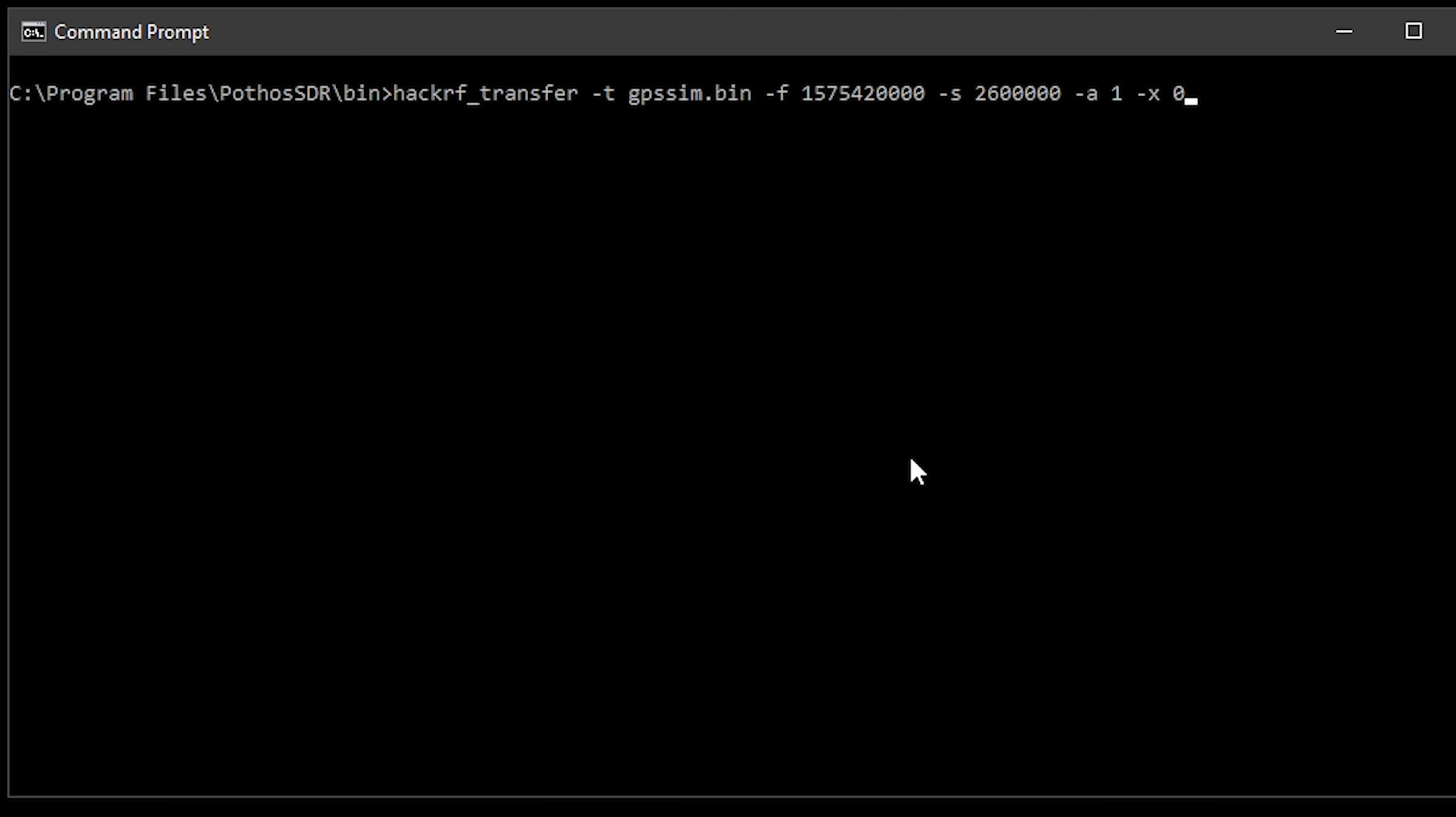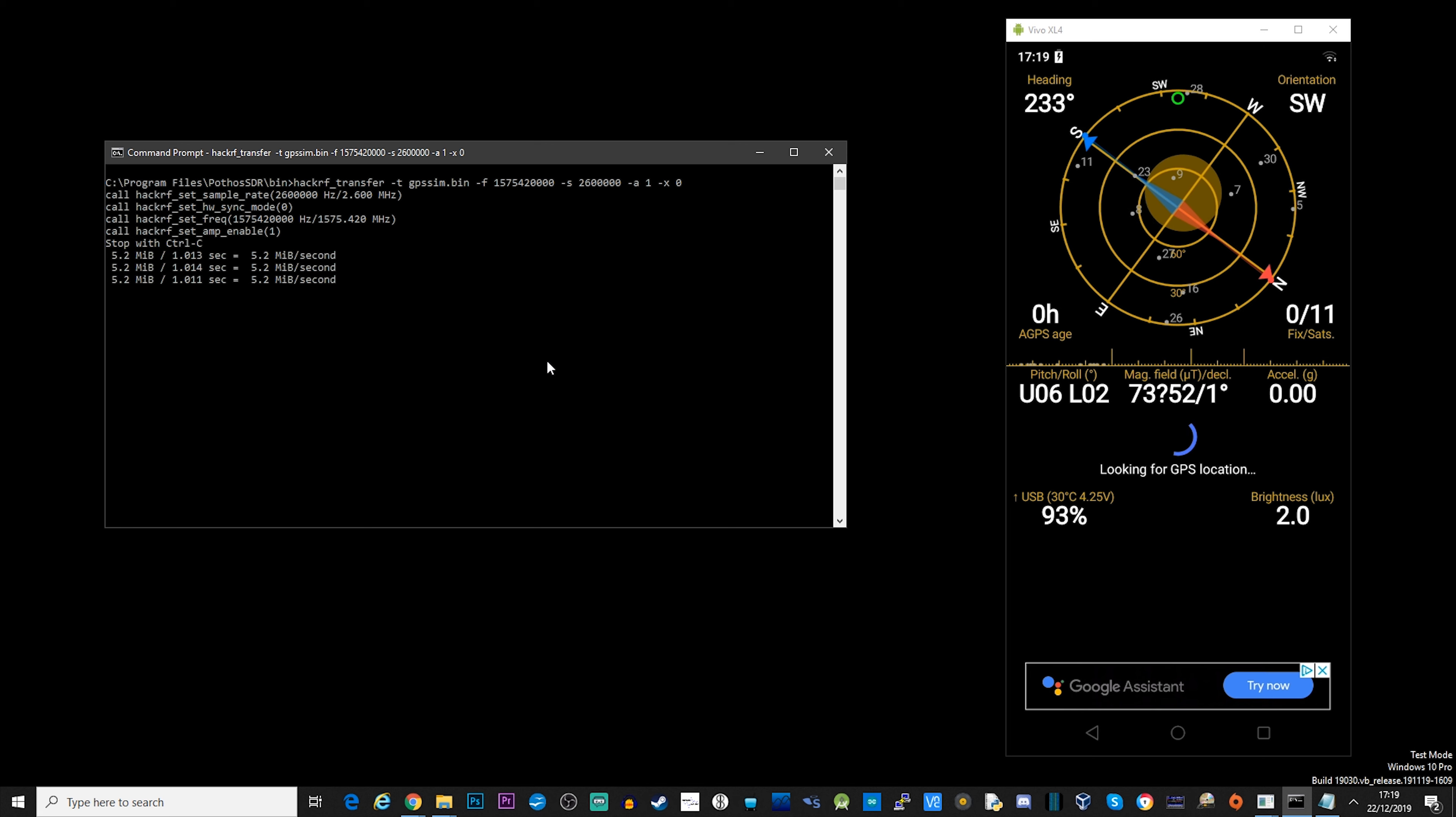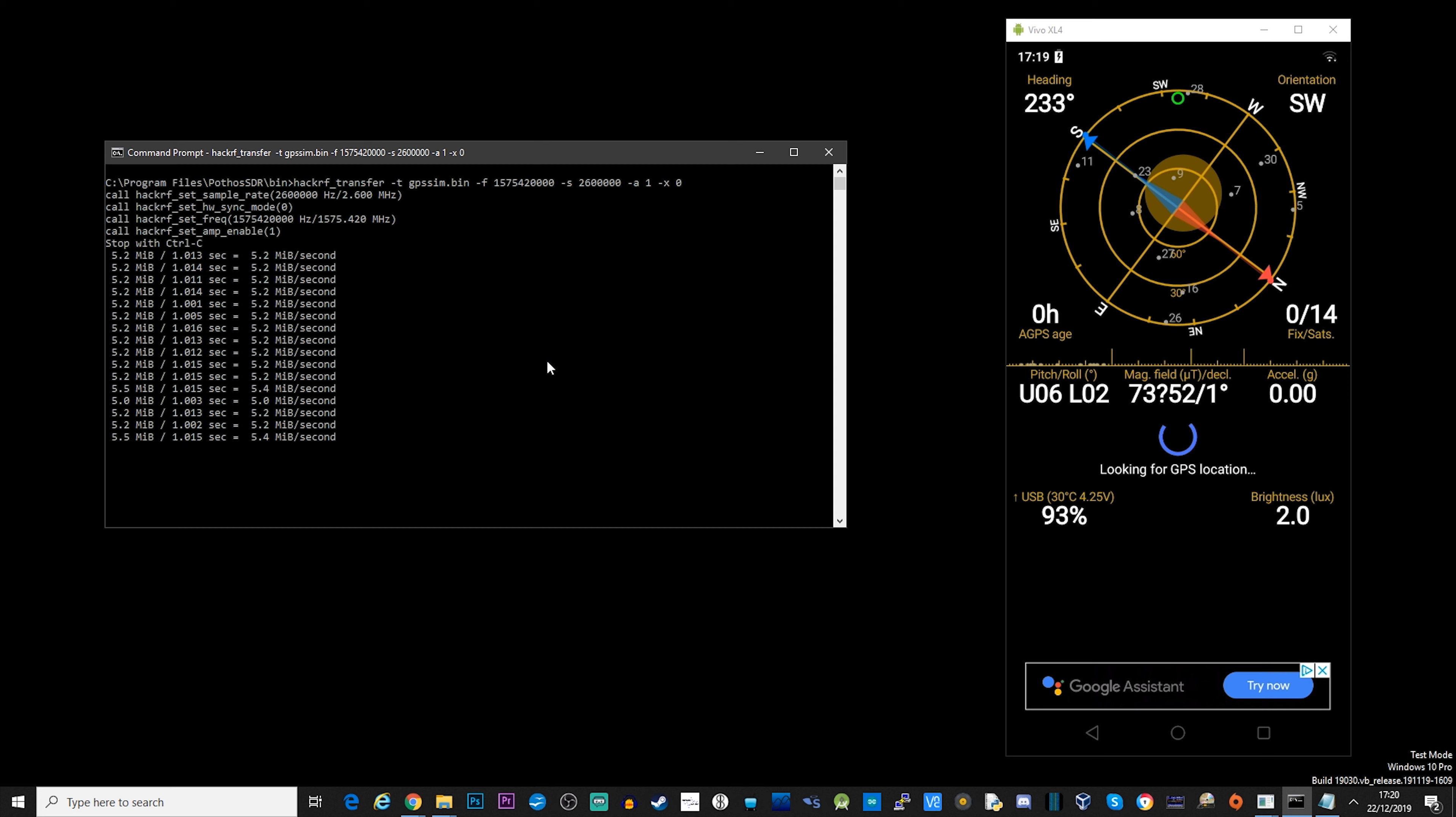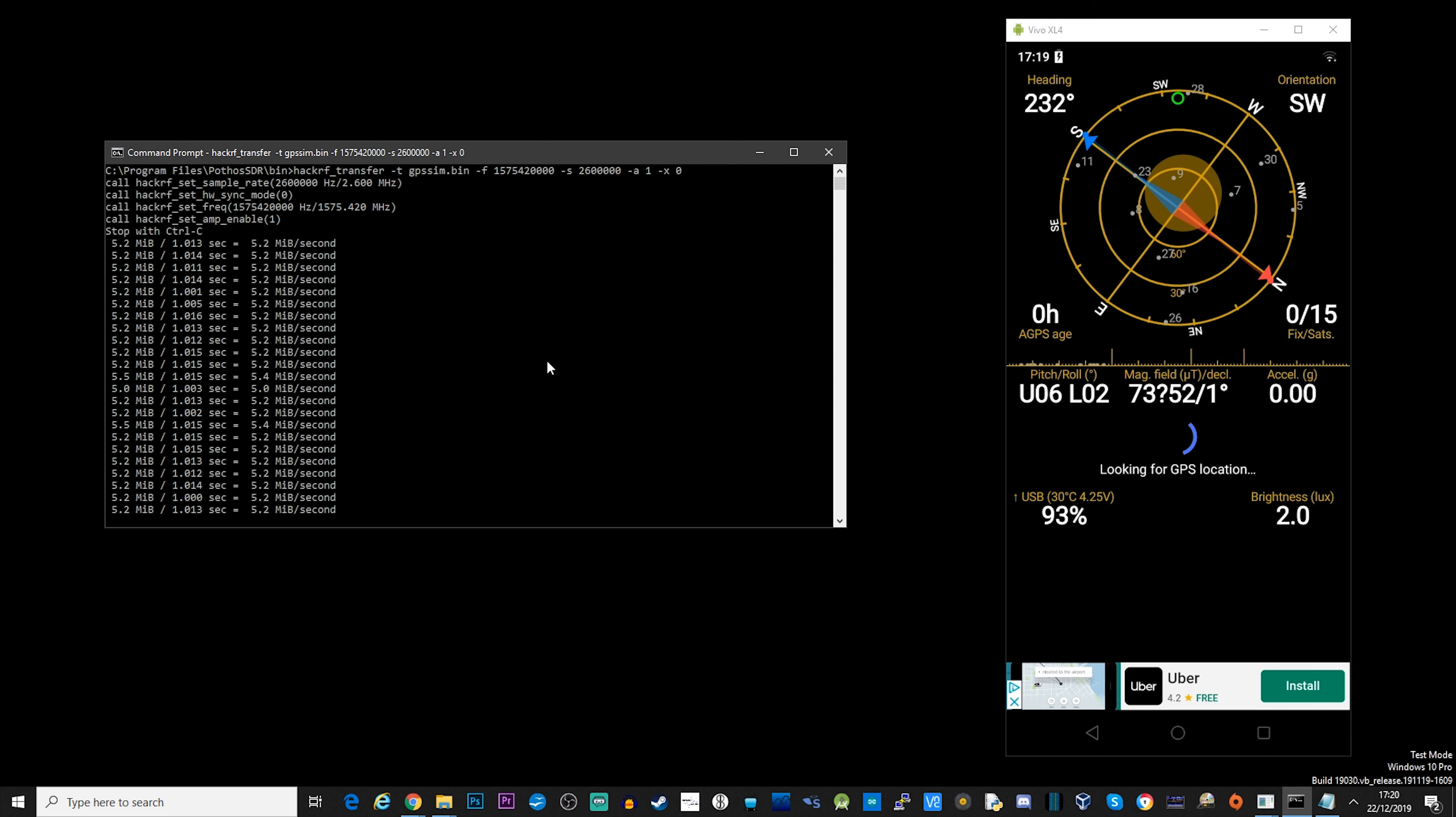You can just copy this command line as shown on the screen. It's also shown on the GitHub page if you want to copy and paste it. Now on the right hand side of the screen here, this is a screen grab from my Android device using a free application called GPS Status. And I'm just going to use this just to make sure that the Android device which is right next to the HackRF is actually picking up the GPS transmission from the HackRF and that it's actually going to be receiving and decoding the correct GPS coordinates that I'm transmitting or spoofing.